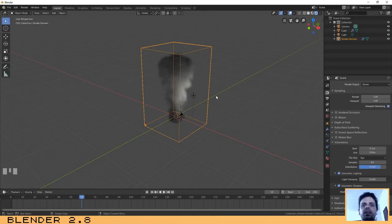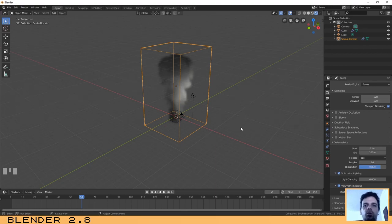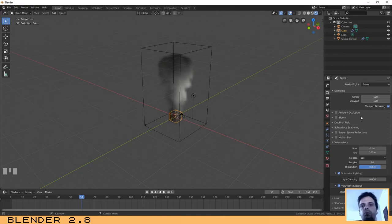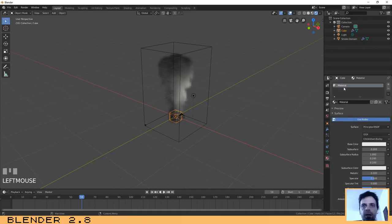The next thing I want to show you is how to change the world settings so the smoke will look better. One thing I forgot to mention is that in order for the smoke to work, you need to have a material assigned to the object. We used the default cube, which already comes with a material assigned, so we won't need to change it.